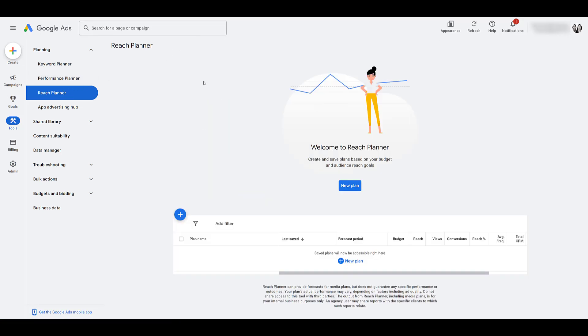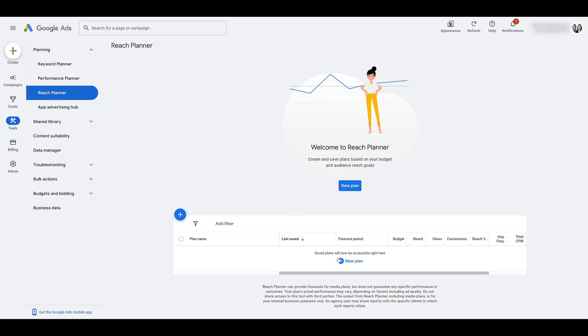So for this account, they spend a good amount every single month. They also utilize almost every kind of campaign type available within Google Ads. Hence, they use a lot of video, which makes sense why they would have access to Reach Planner. But this account hasn't utilized Reach Planner yet. Once they do, we see down here, any plan that we create will be saved right here. So for now, let's go ahead and create a new plan.